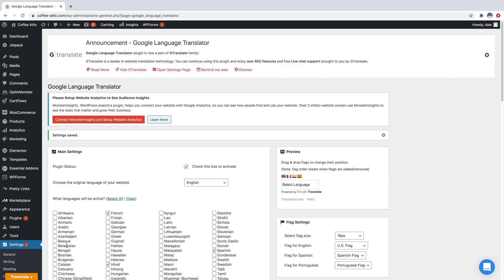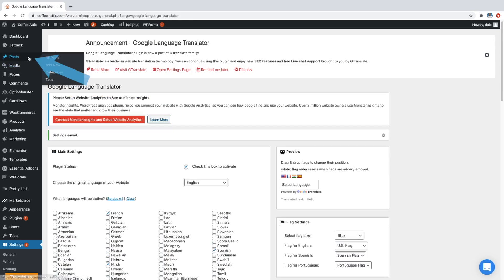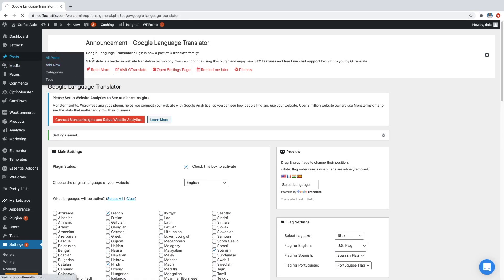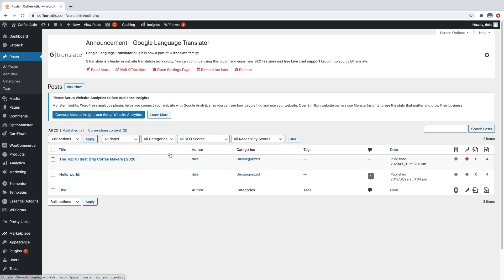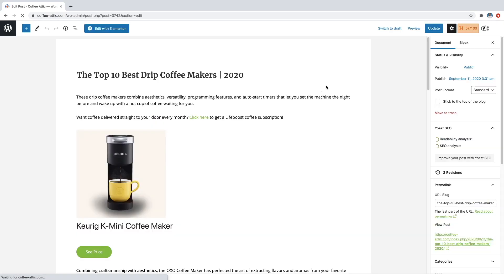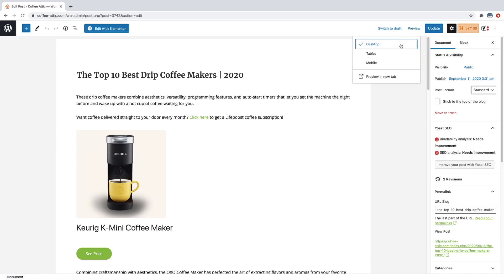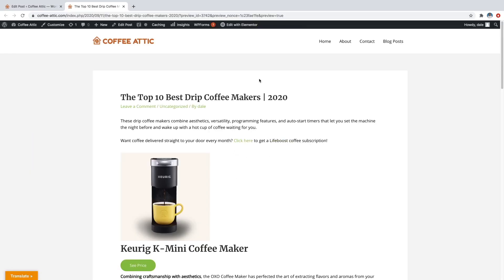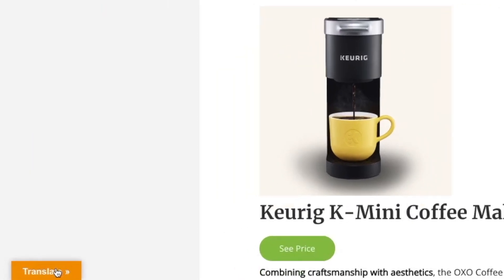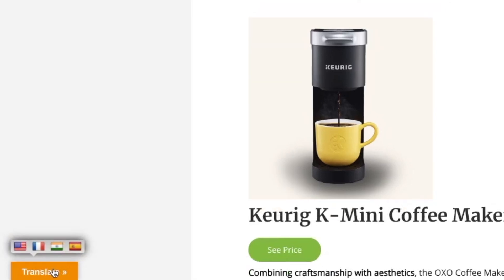Cool. So now that that's done, let's go ahead and test it out. So I'm going to go over to my posts and I'm just going to go to any post that has a lot of words on it so I can show you how it works. So I will just go to this one. And I'll just click on preview.